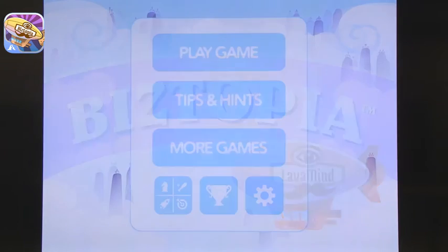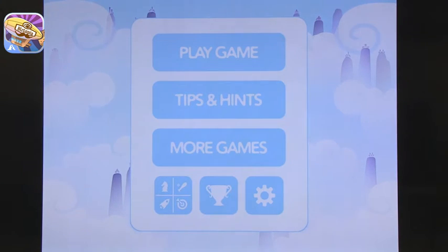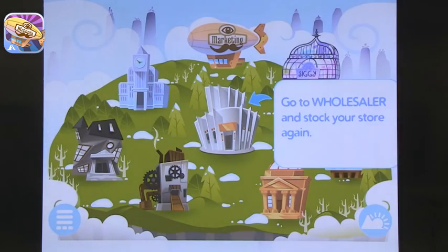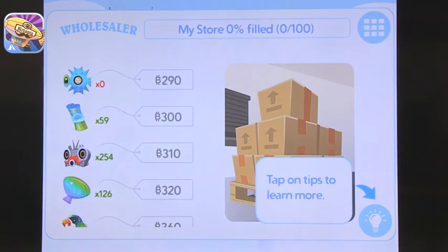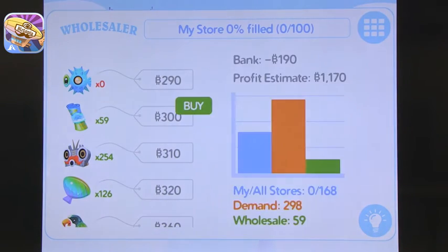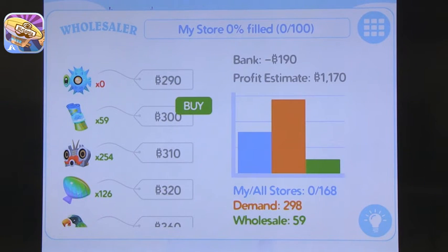The next app I want to talk about is called Beeztopia. Beeztopia is a very different app — it teaches kids about the different costs that go into making a business. In this game, you get to run a store and have to decide on everything that goes into it. This is appropriate for upper elementary, middle school level and up. You have to purchase products — you go to your wholesaler and you can see how much is available, the estimated profit, how much it costs, and how much money you have in the bank.